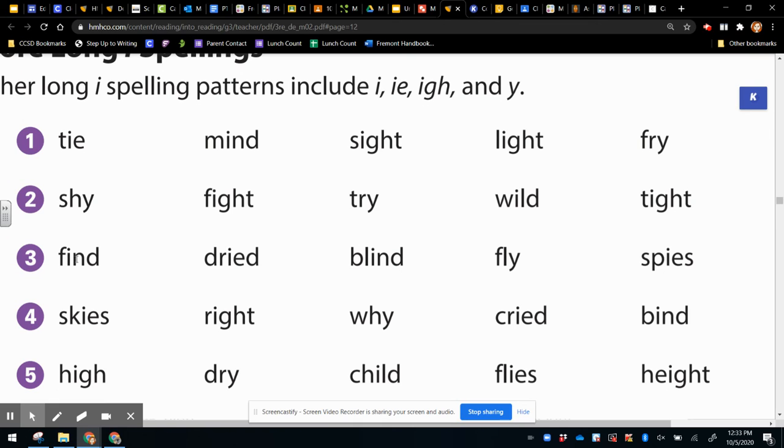Then read the third row. Find, dried, blind, fly, spies.